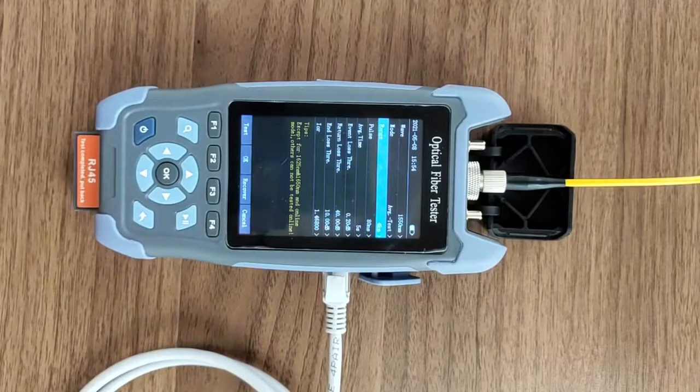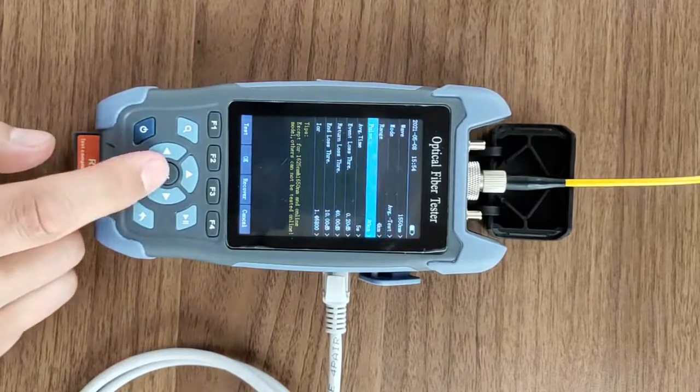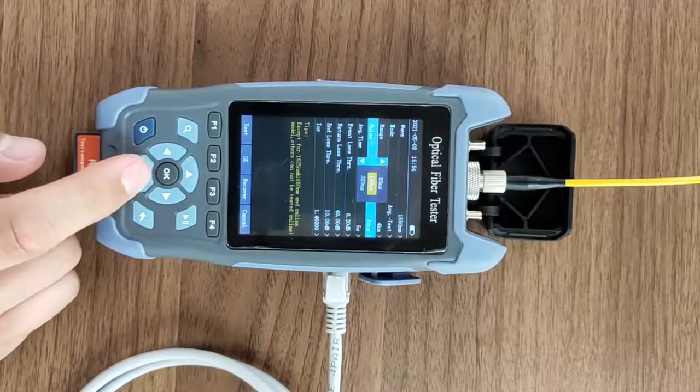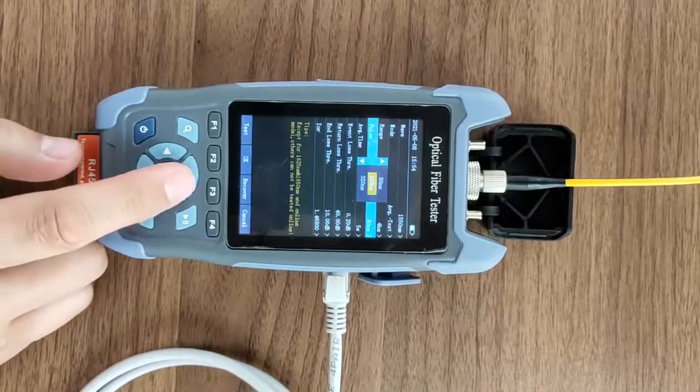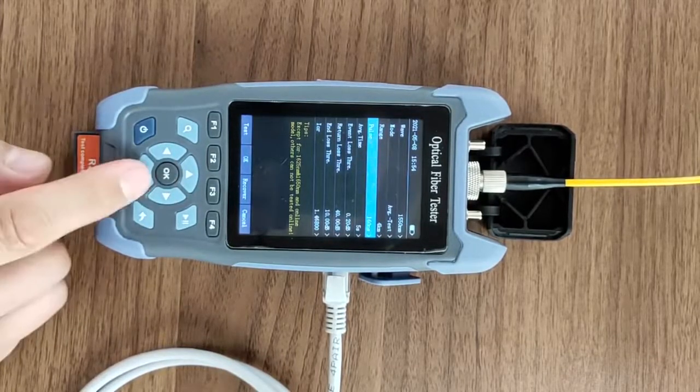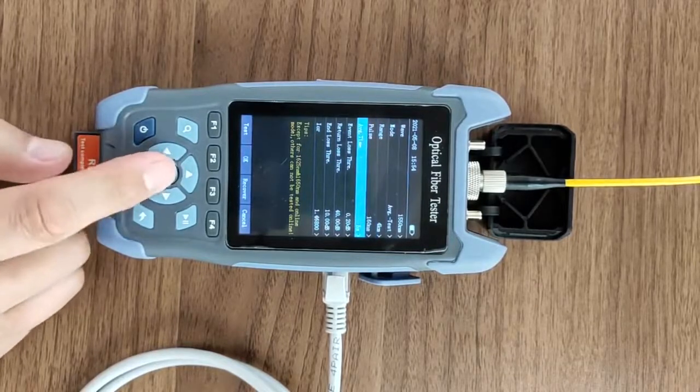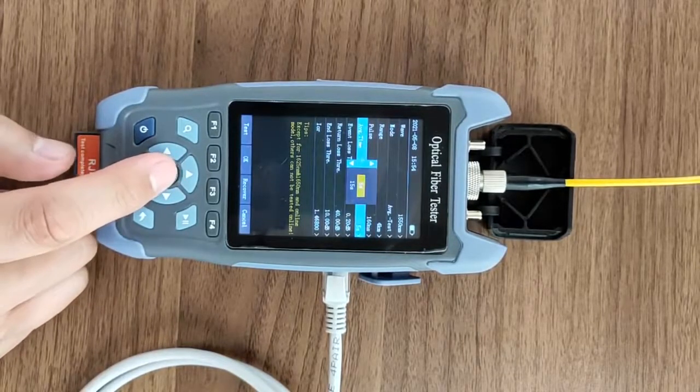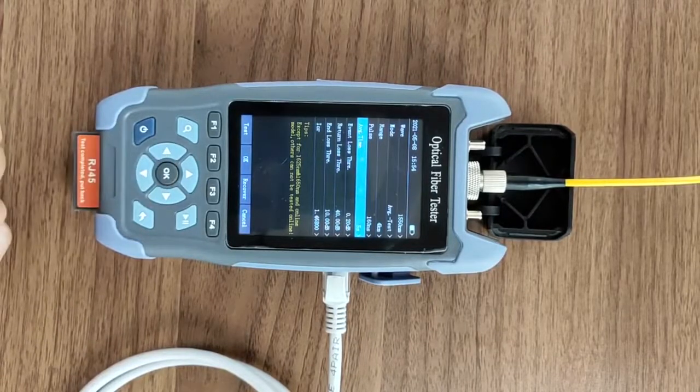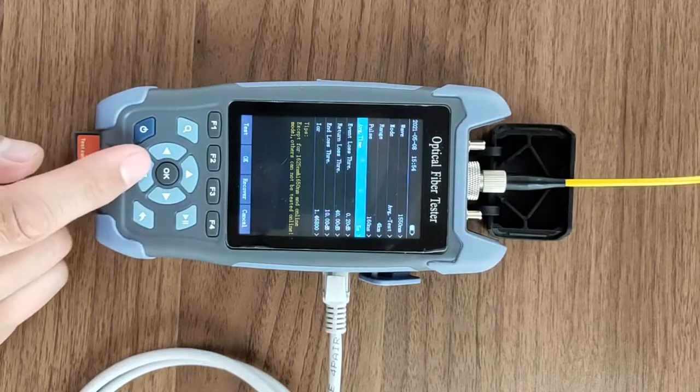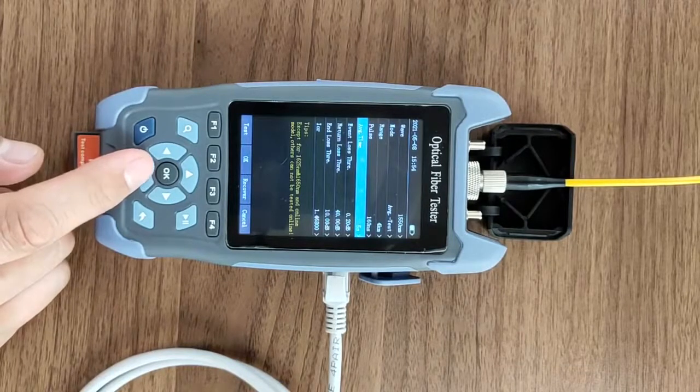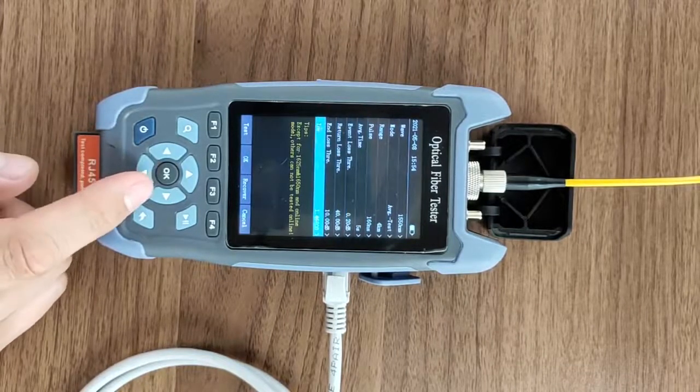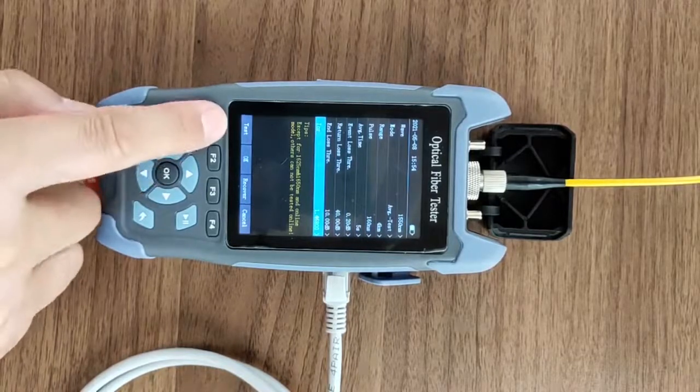The pulse width is set as the default value or larger value. The longer the measured time is, the better the test effect is. Select the default value for other parameters and test.